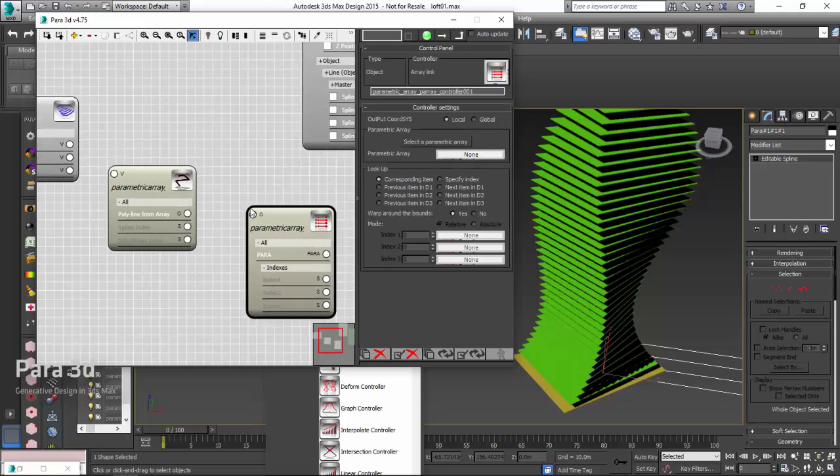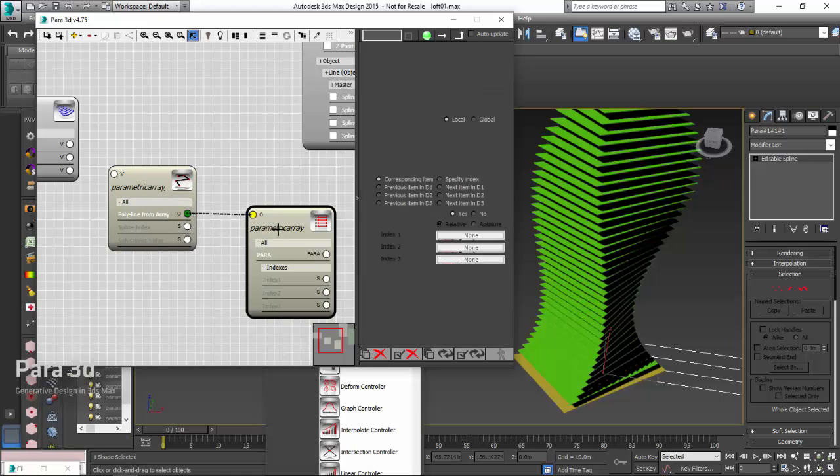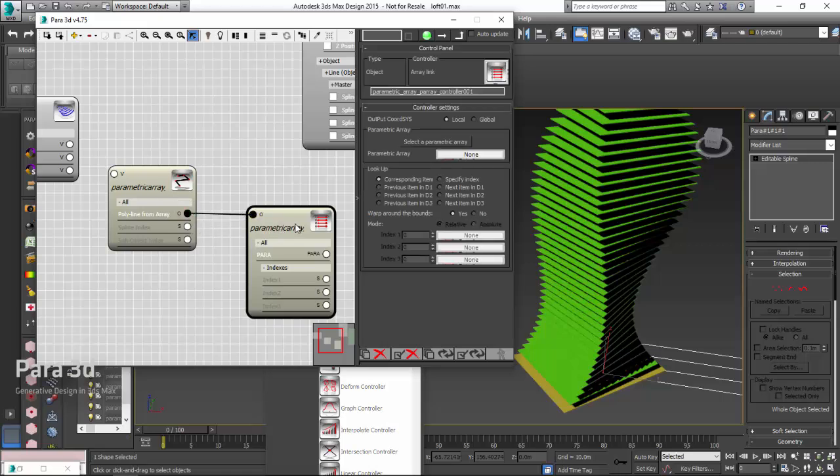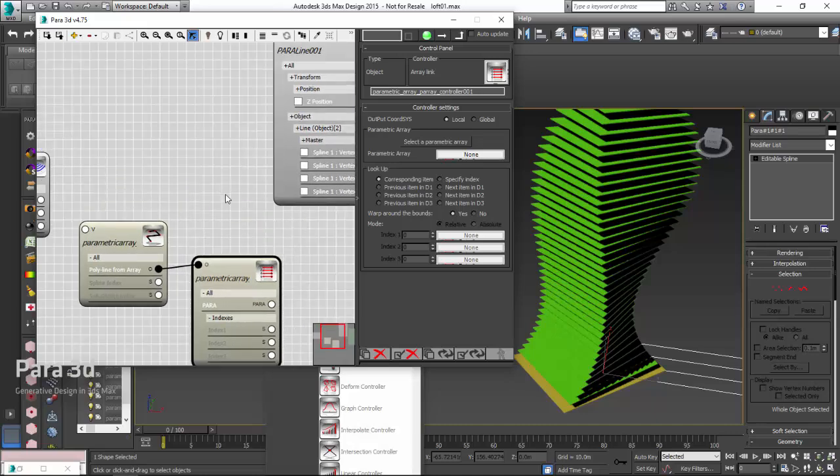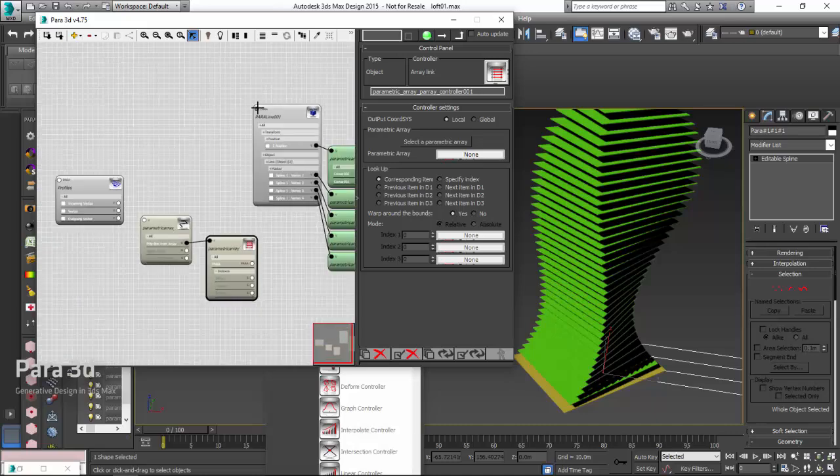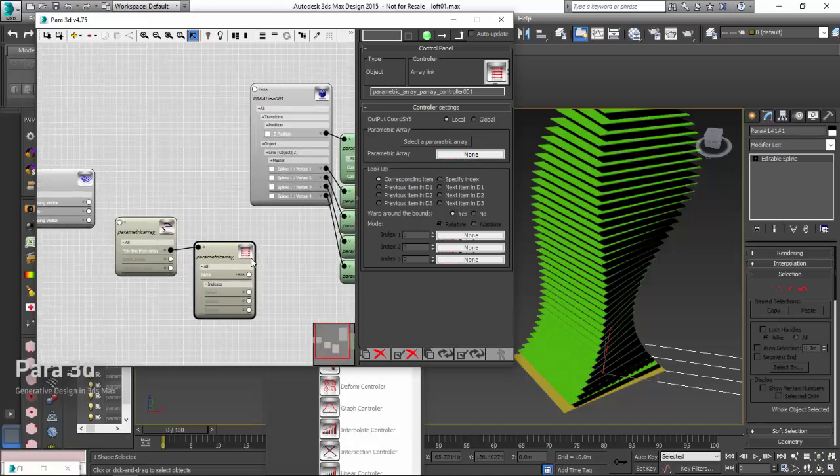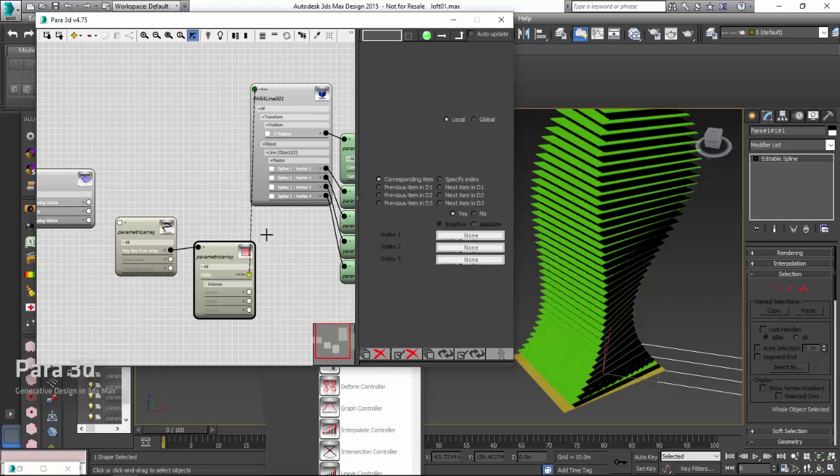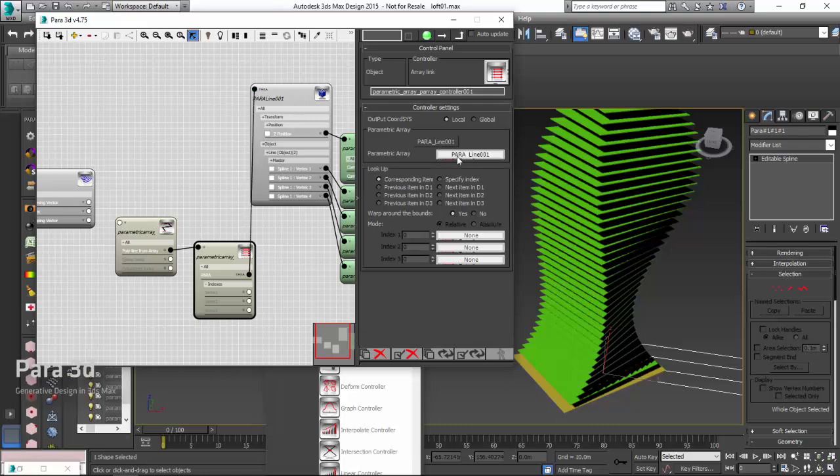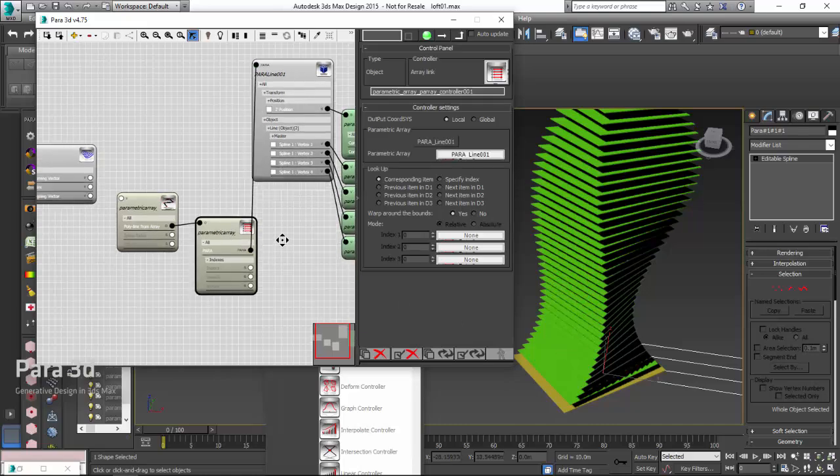Now I can pass this object to the polyline from array channel. And then, the next thing is that we need to connect our parametric link controller to the parametric array, which contains all these floor plates.